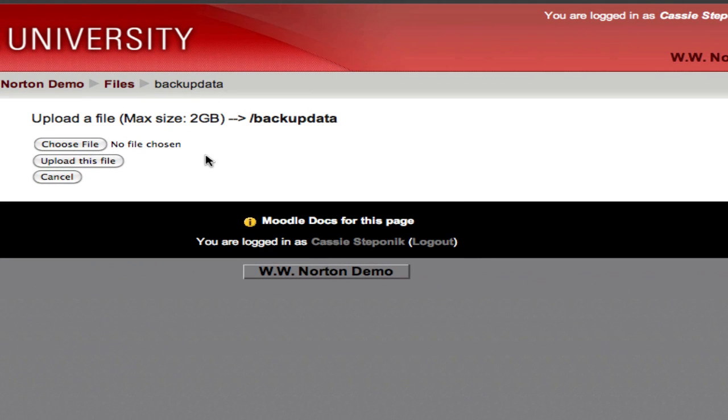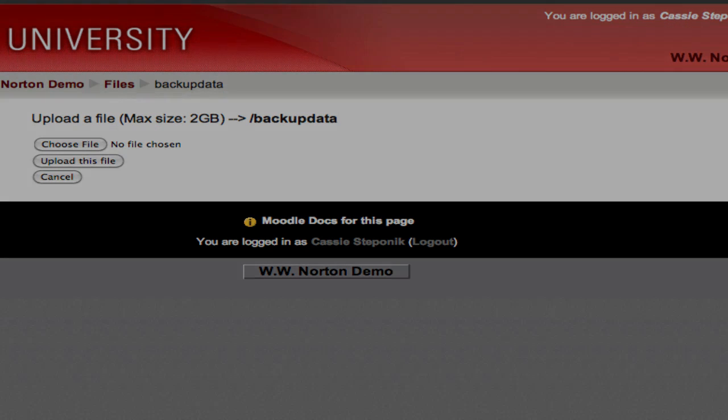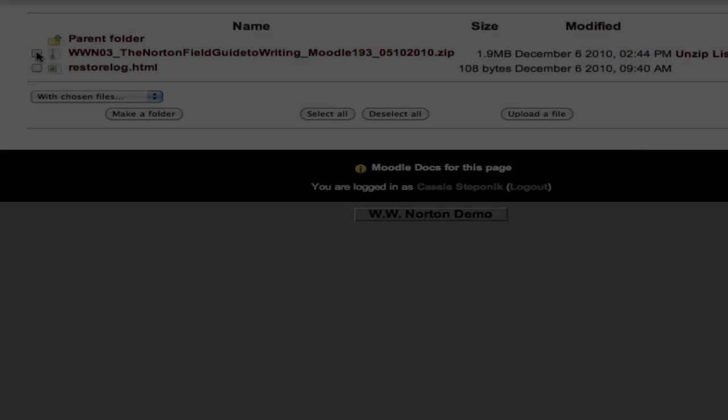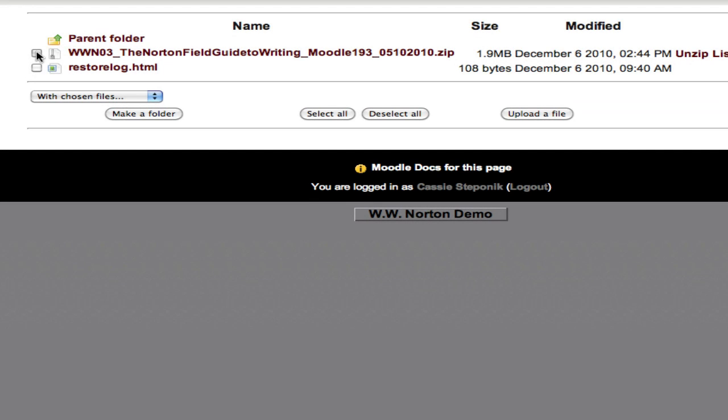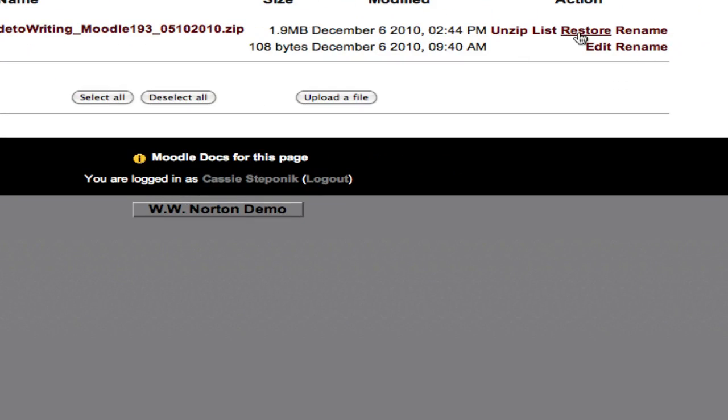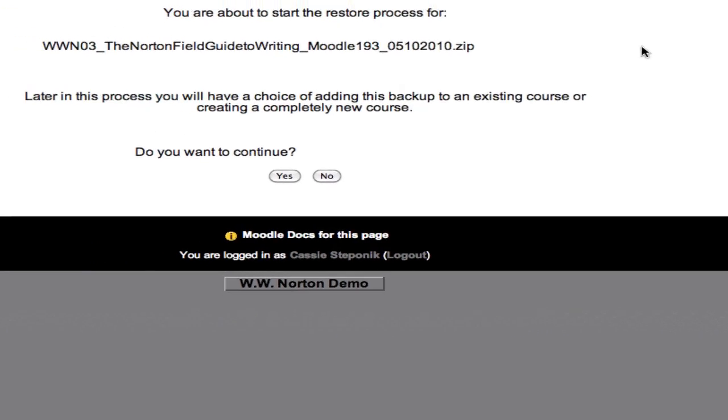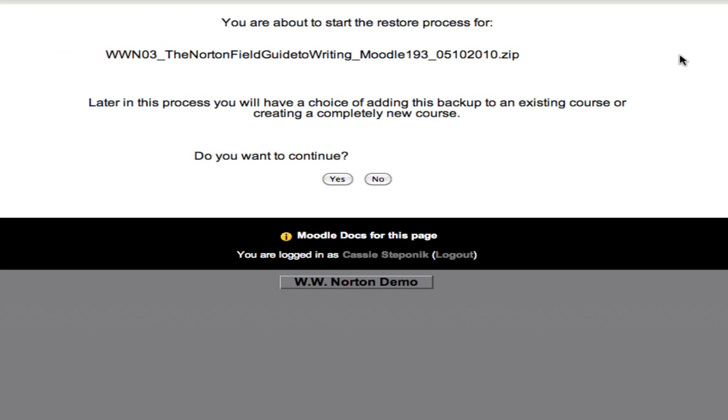I'm going to then find the file on my desktop and upload it. It's only 1.9 megabytes, so we don't need to worry about file size. Next, I'm going to restore the file.